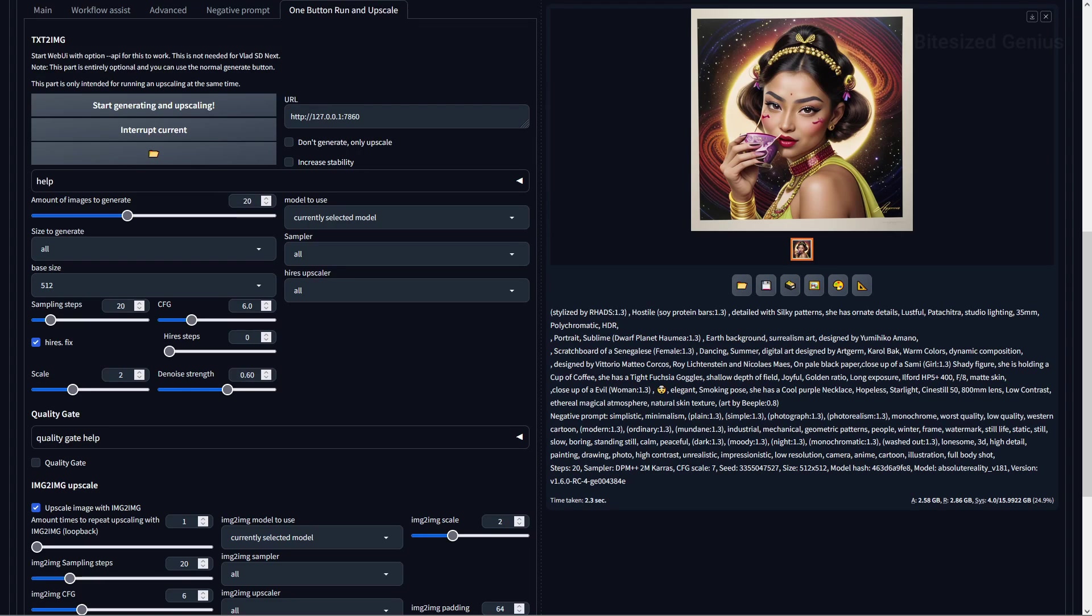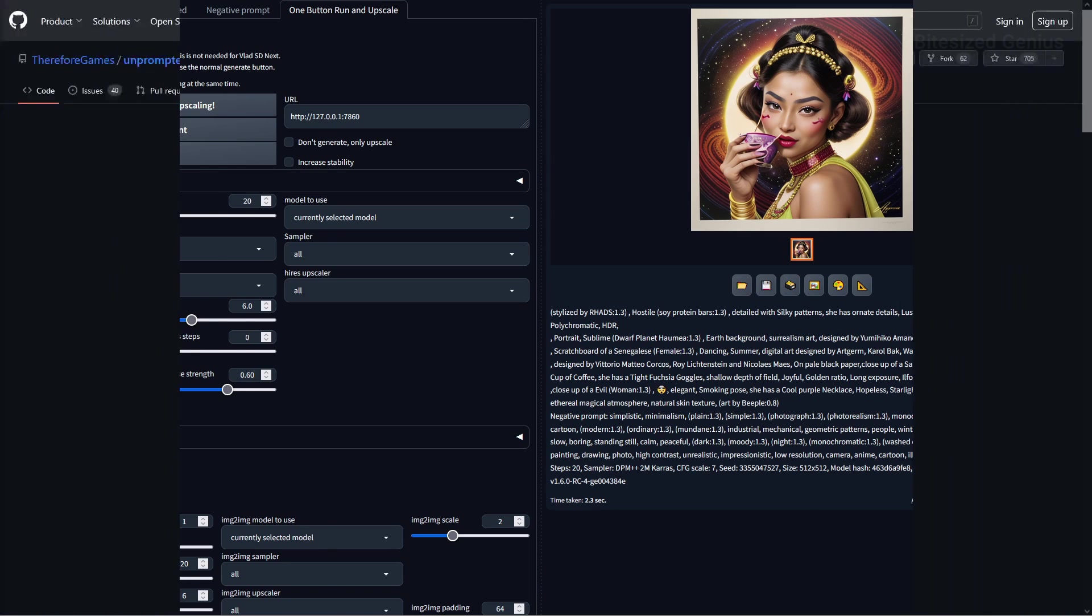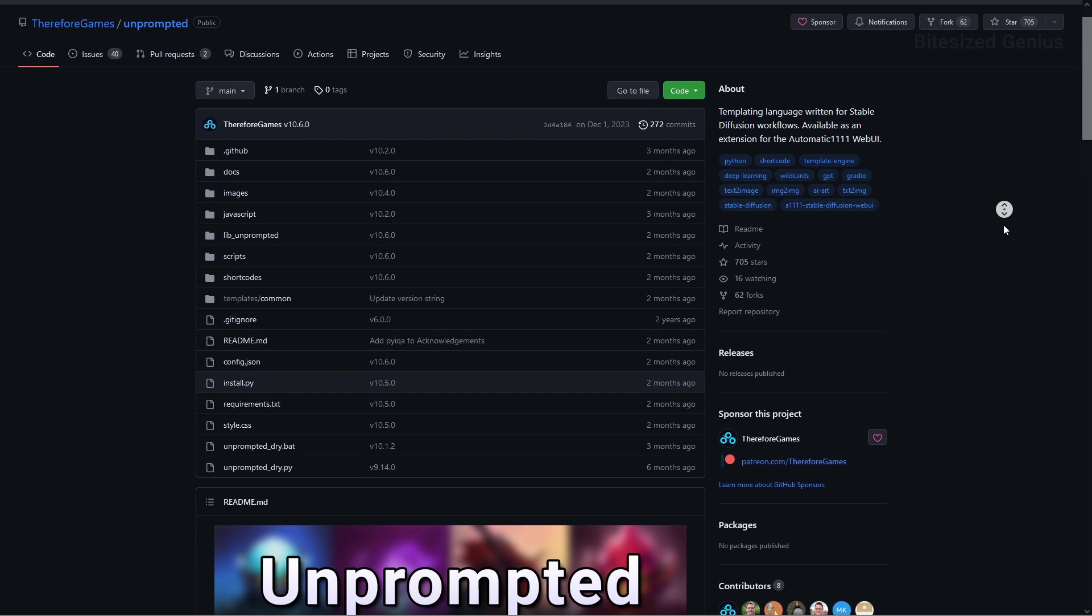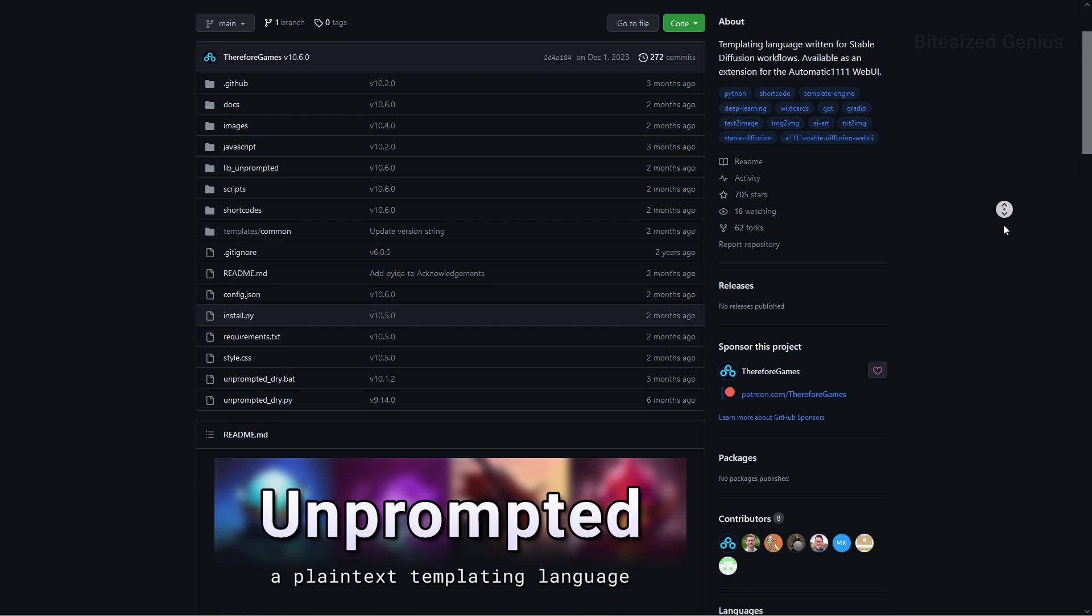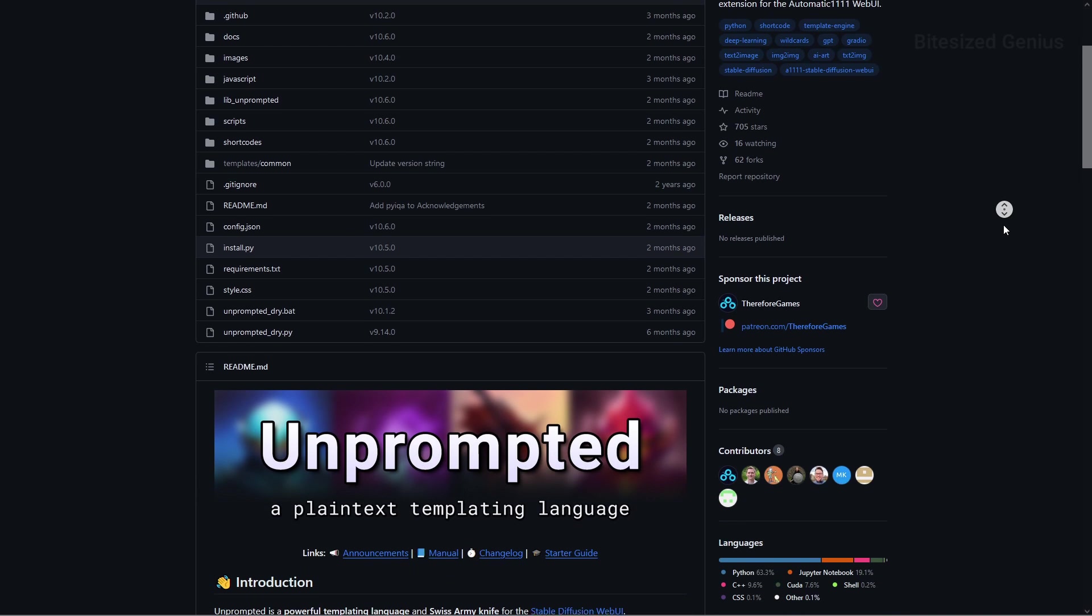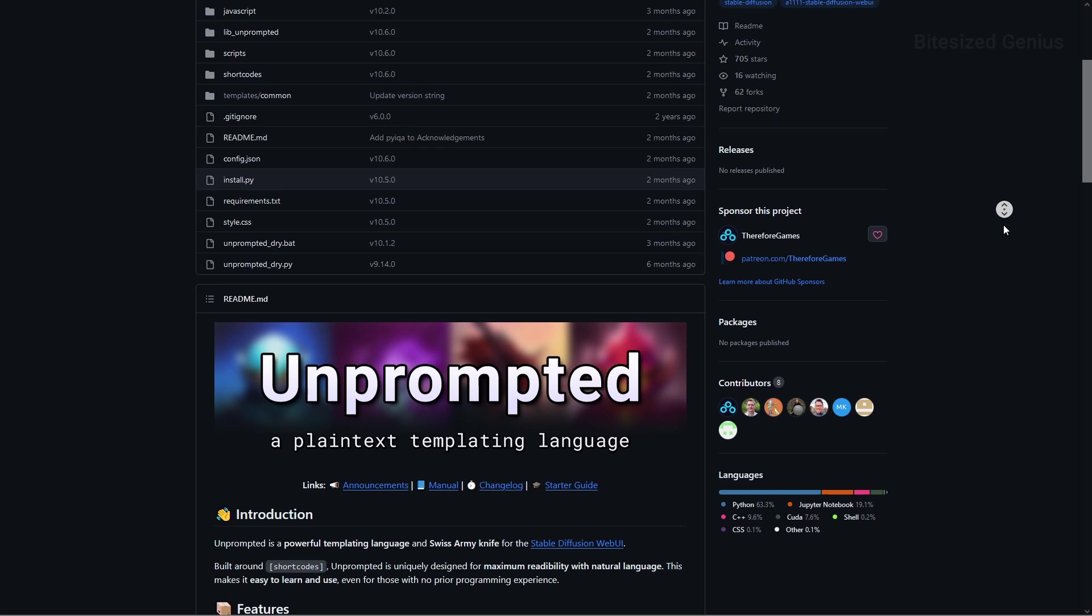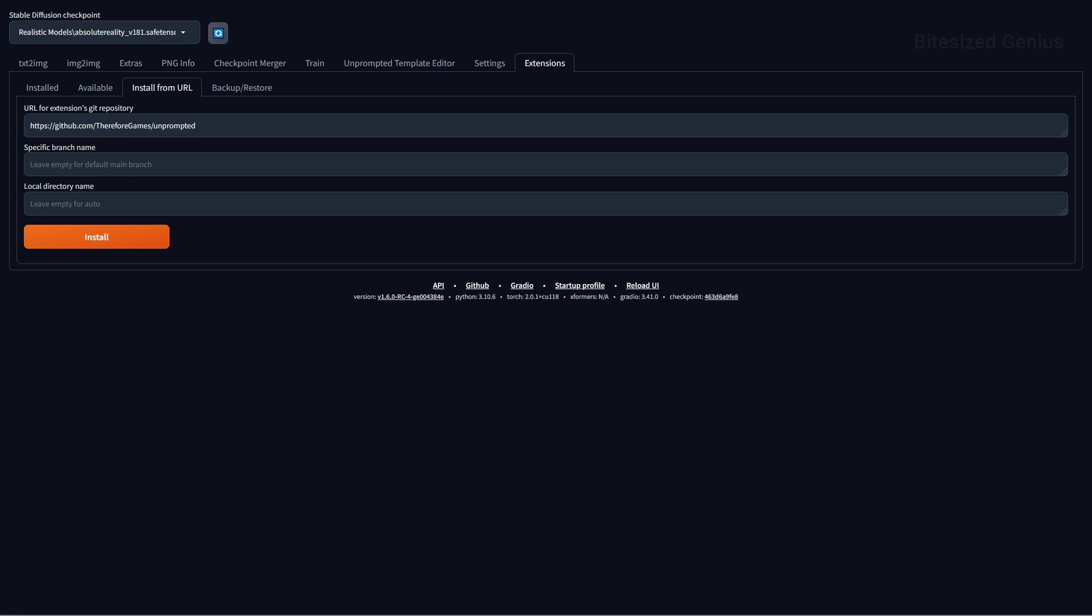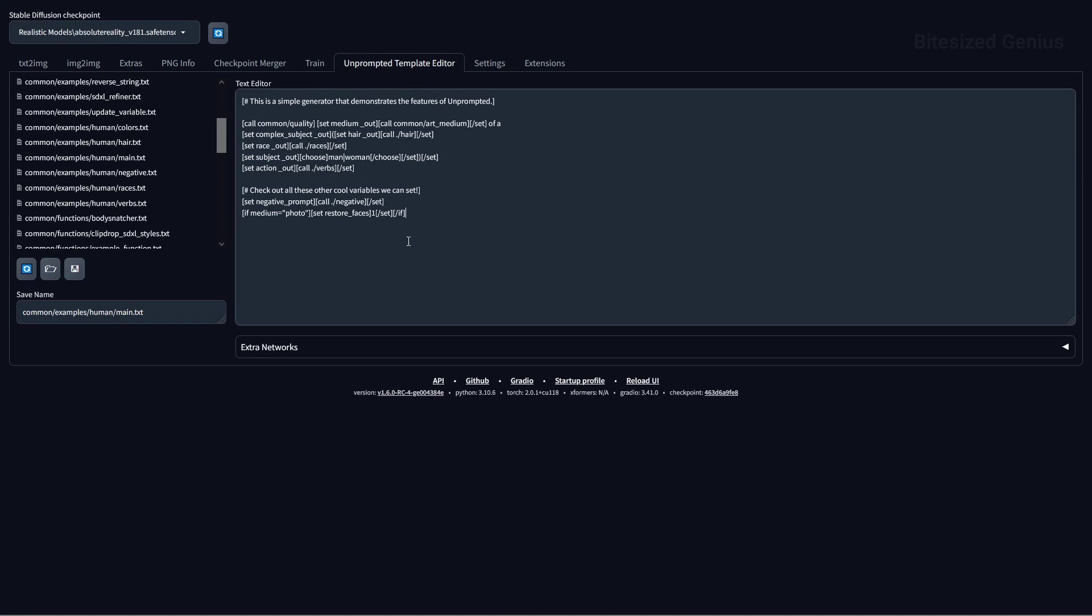Our last extension is Unprompted, and this is a rather interesting extension that allows the user a programmatic way to interact with the web UI through multiple features, such as short codes, text to mask, body snatcher, and reading and writing variables. To install, you can copy the link into the install from URL option within the extensions tab, and then restart the web UI. The extension has two tabs, which serve different purposes.